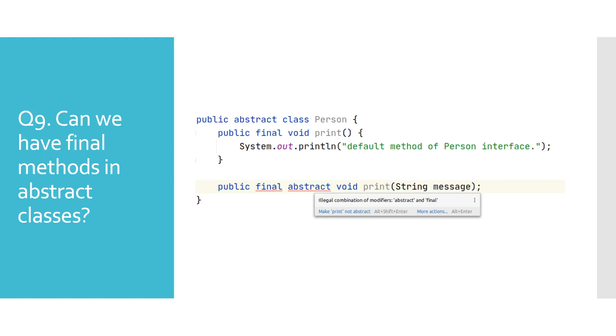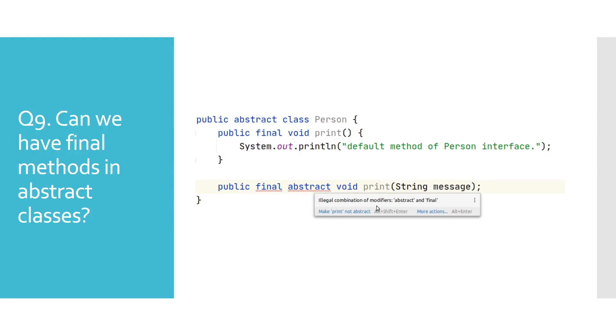More on the default keyword in our video about Java 8. In this example, we see that abstract methods cannot be final, but ones without abstract keyword can be. If you try to add final and abstract keywords for the same method, you will get a Java compiler time error.